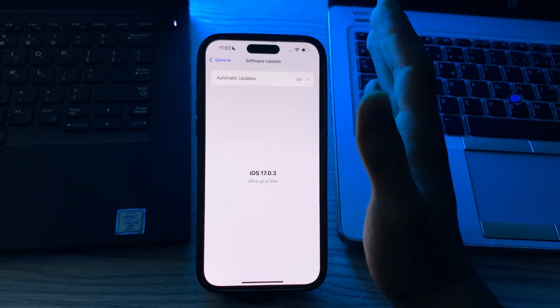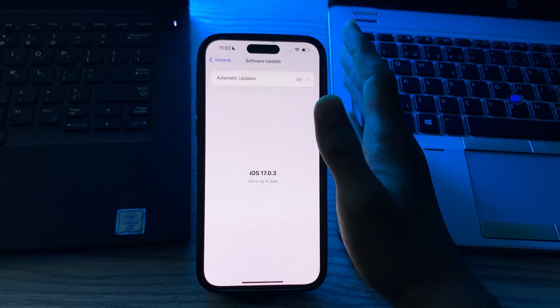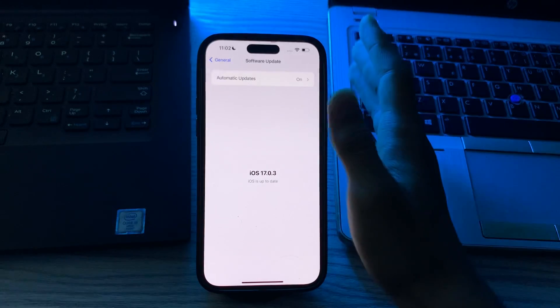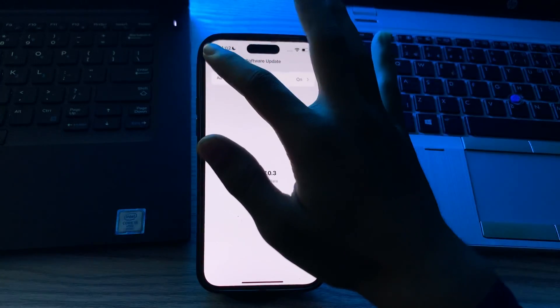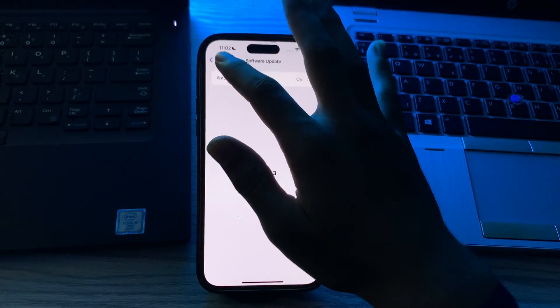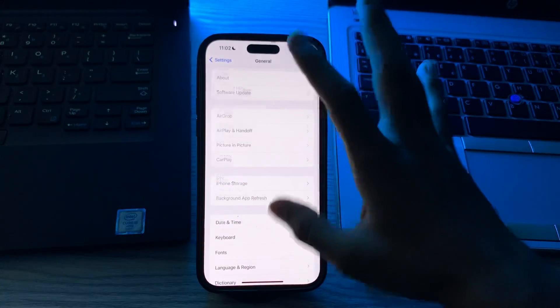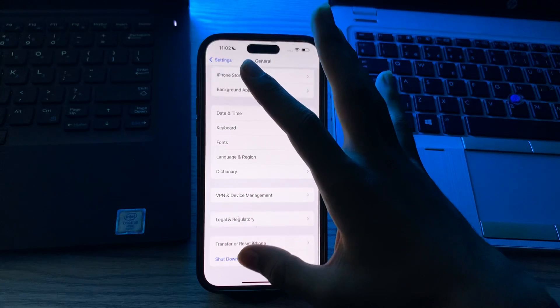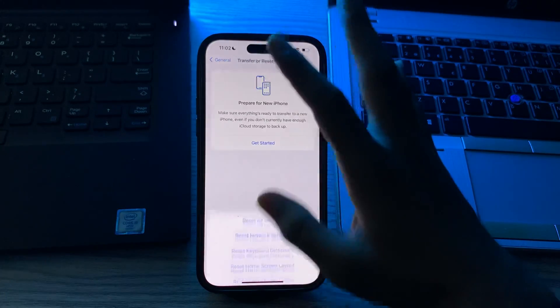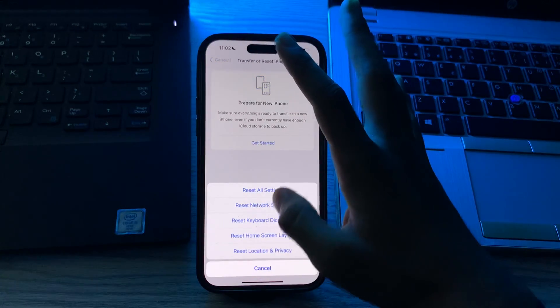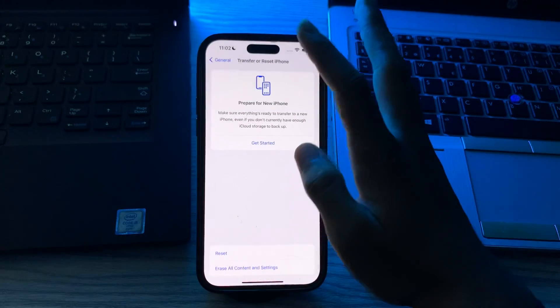After updating to the latest version of iOS 17, then you have to reset all settings. You can try resetting all settings without erasing your password data. To do this, you have to go to General, scroll down and then tap on Transfer or Reset iPhone, tap on Reset, tap on Reset All Settings, enter your passcode and fix your issue.